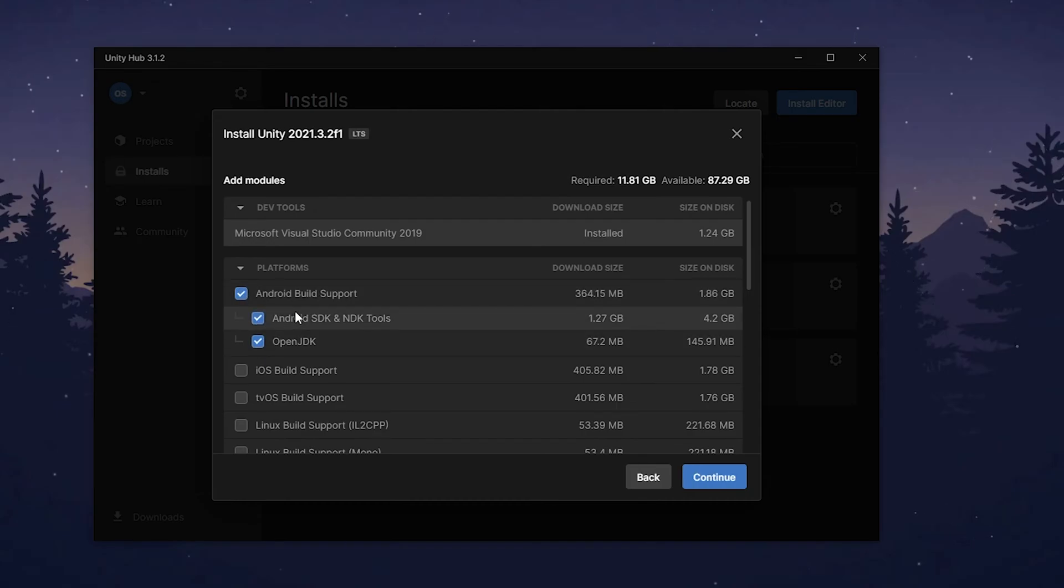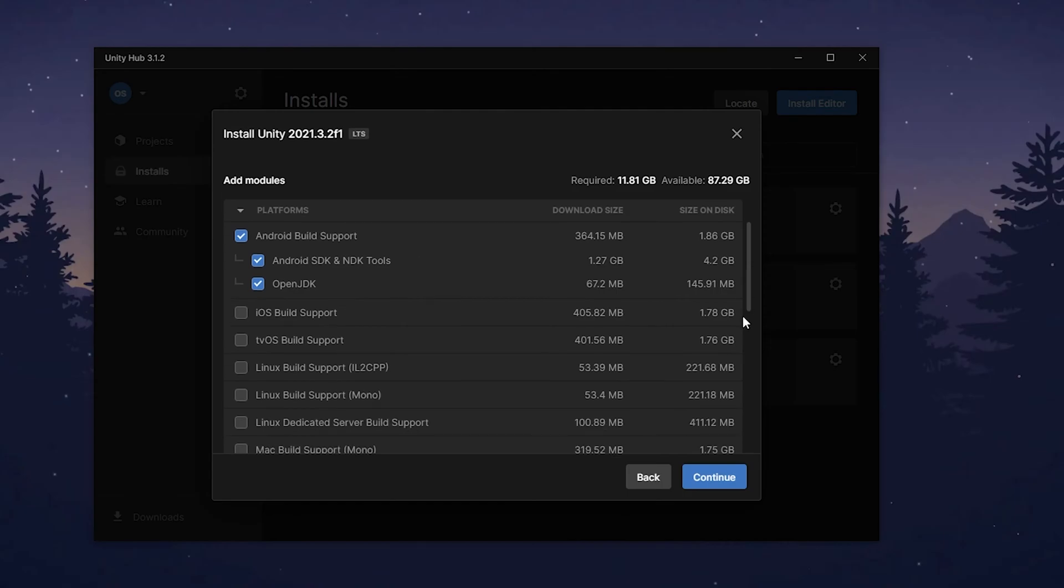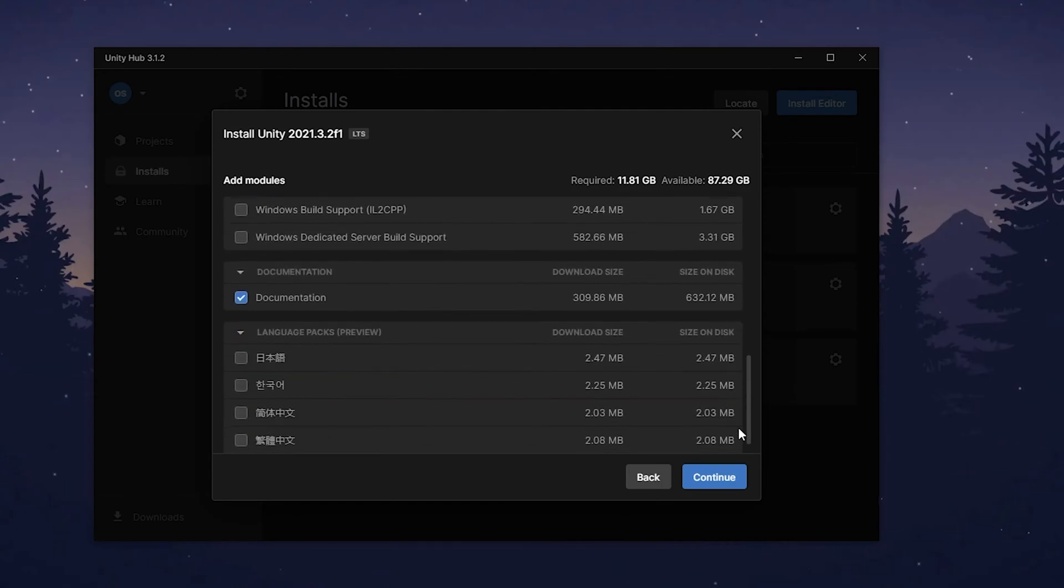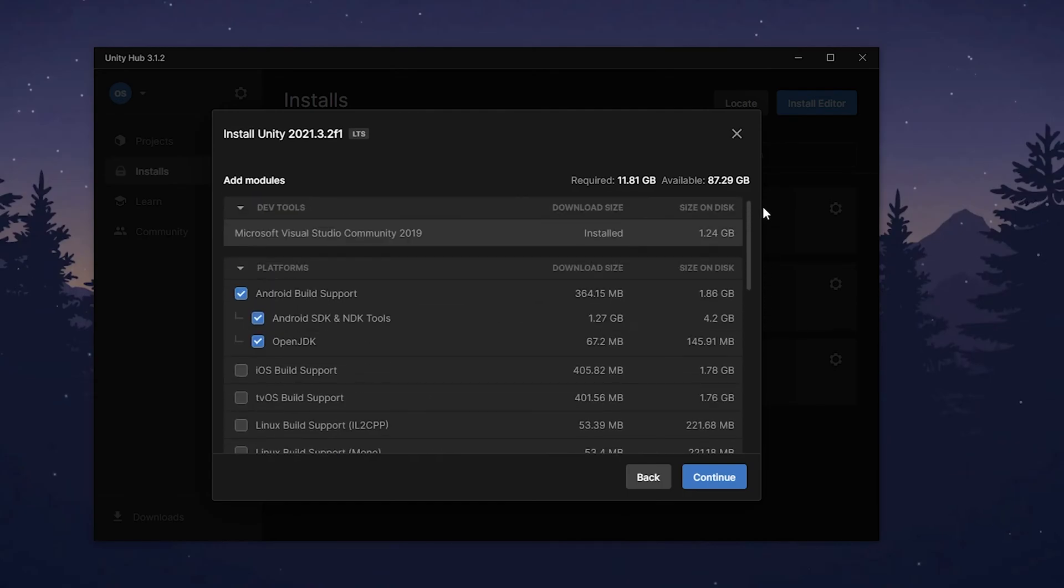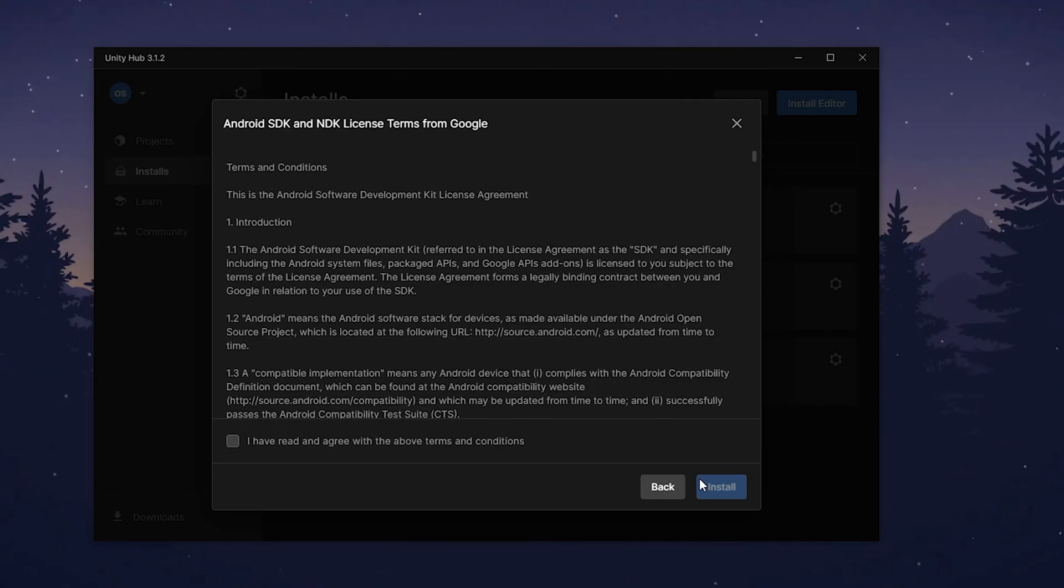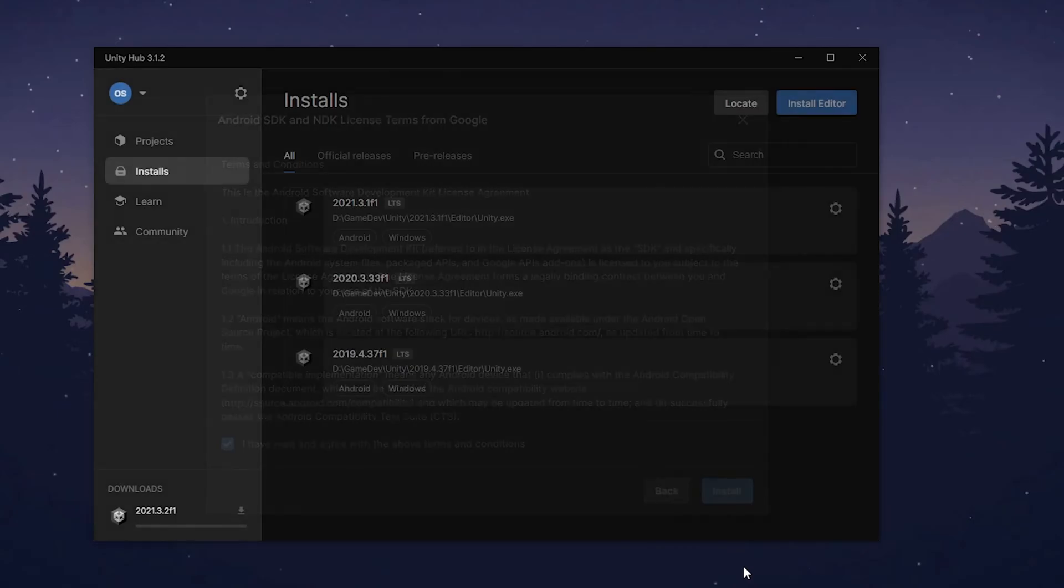If you want to make games for mobile, make sure to check Android build and open JDK. Don't forget to read license term from Google and click install.